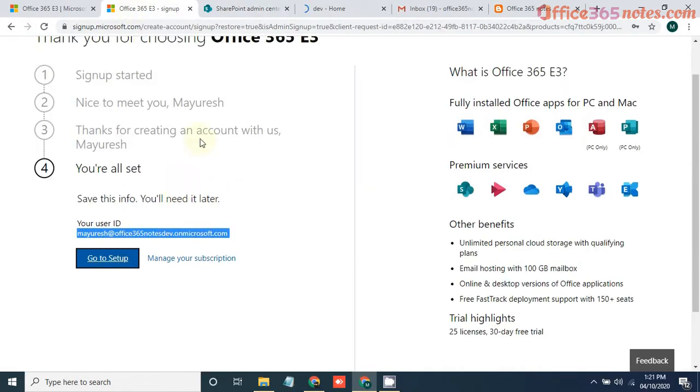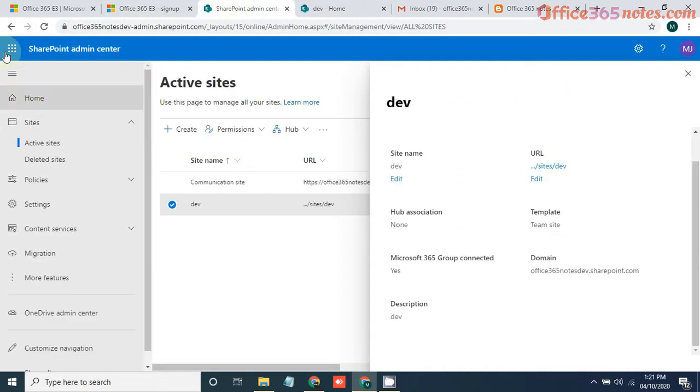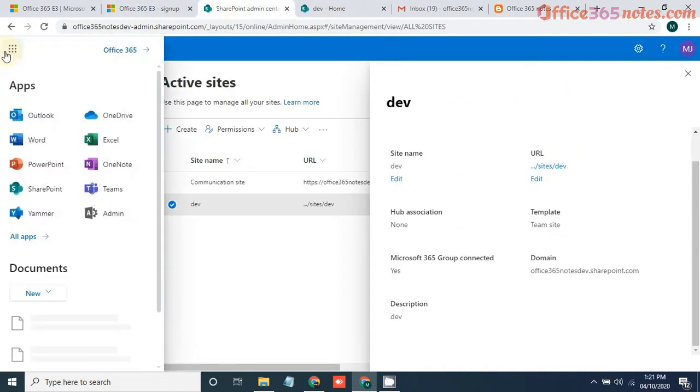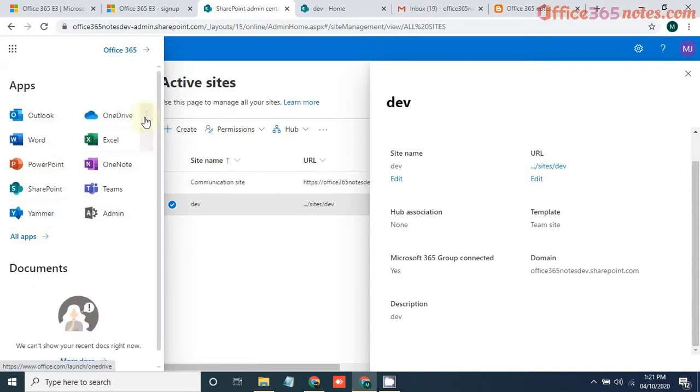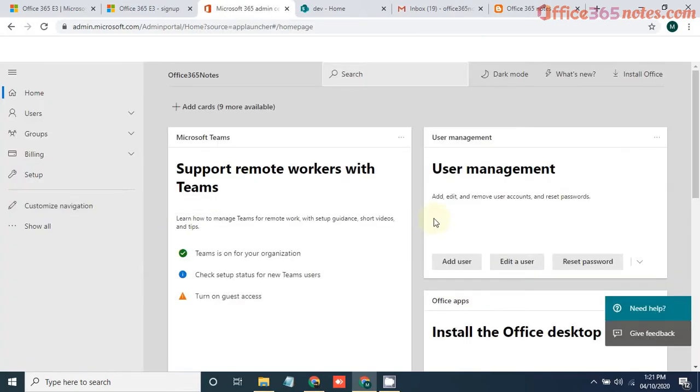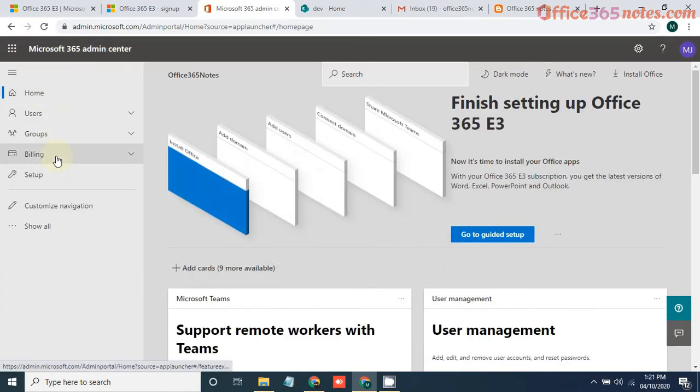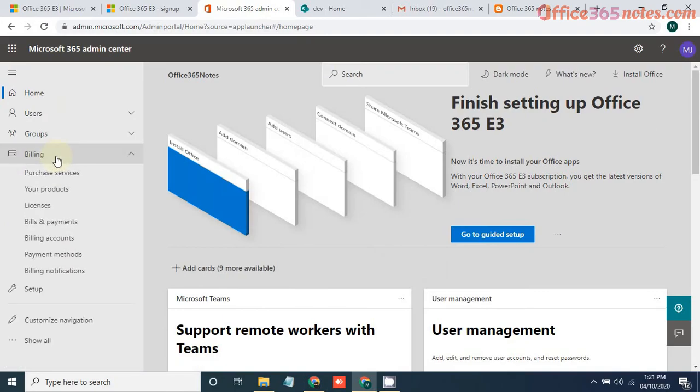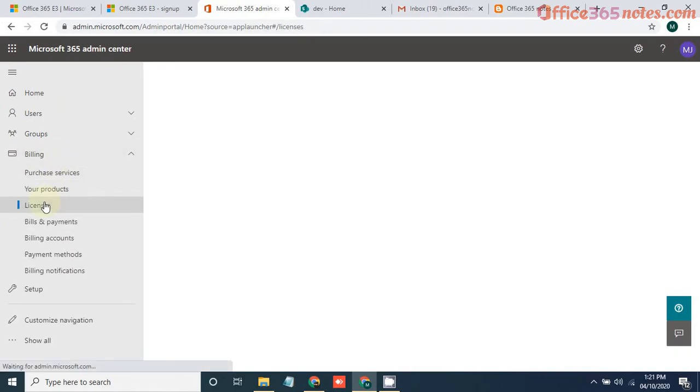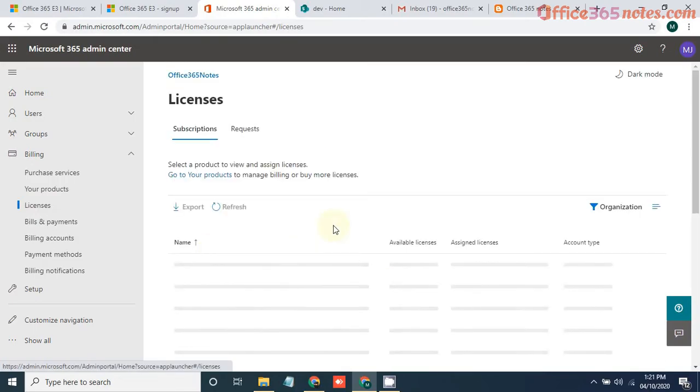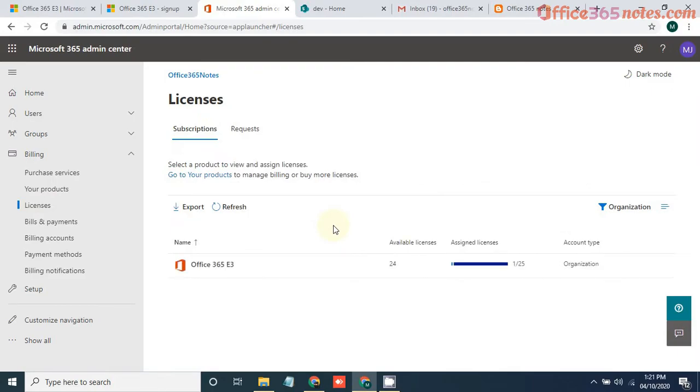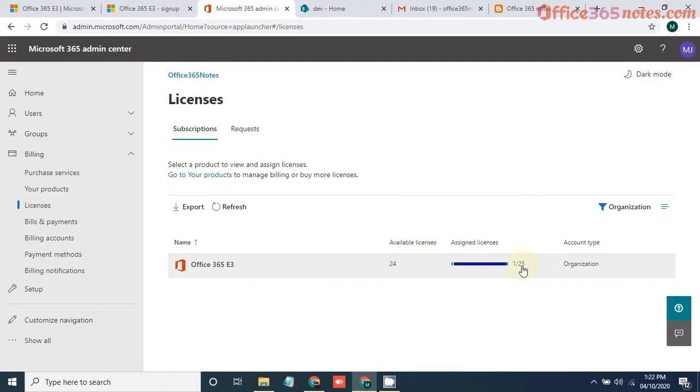To see the license, you can just go to your admin. Here you can see it will be under billing and licenses.